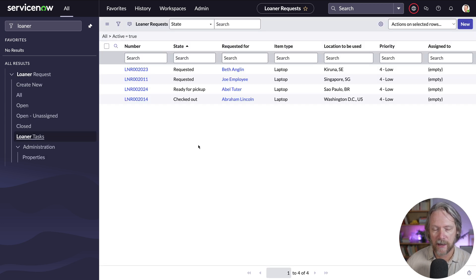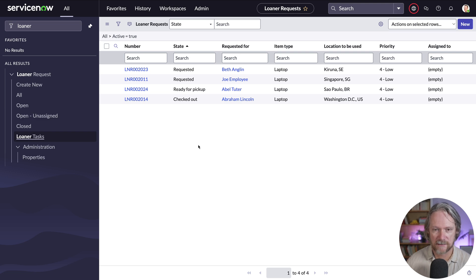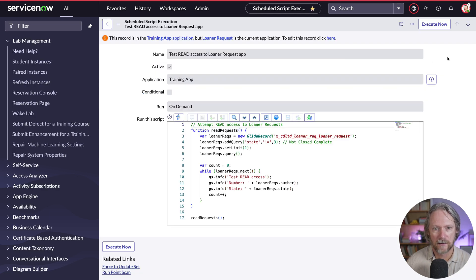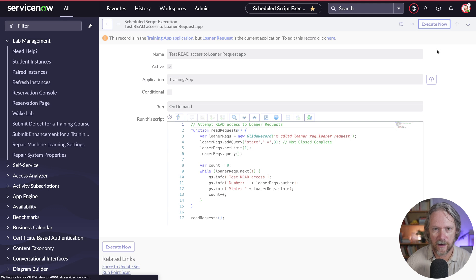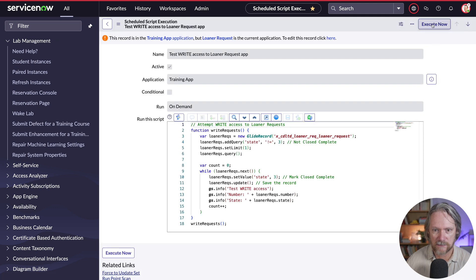I've got a table here called learner requests with four open records at the moment. We're going to perform some tests on this table. The first test is a read access test using a scheduled script — it's just seeing whether we can actually read one of those records. The second test is for write access, which is going to attempt to pick up an open record and close it, so it's actually attempting to read records first and then write and update that record.